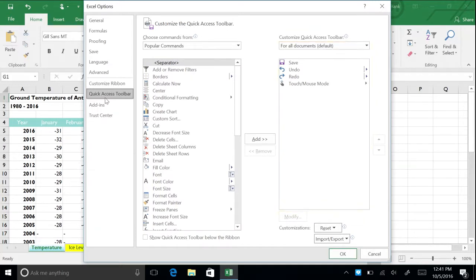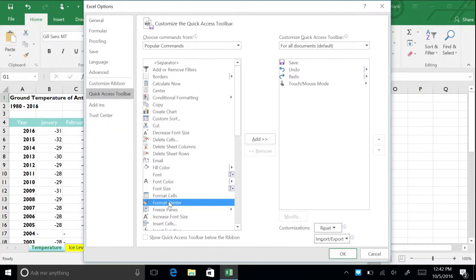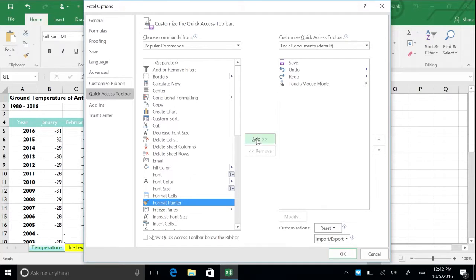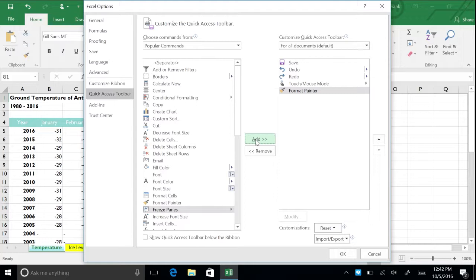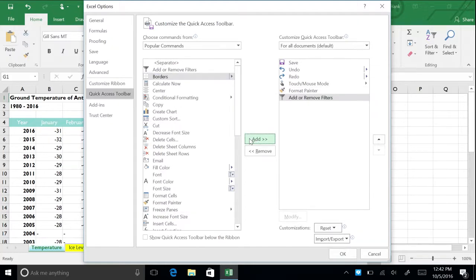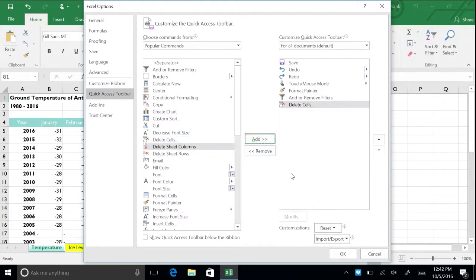In the list on the left, scroll down and click Format Painter. And then click the Add button to add the format painter to the quick access toolbar. You can add as many commands as you'd like. When you are done, click OK to apply your changes.